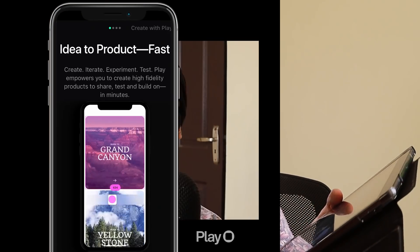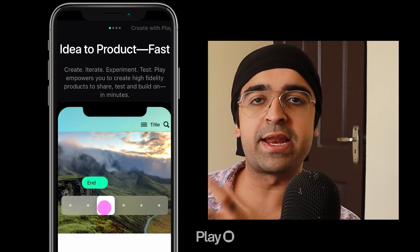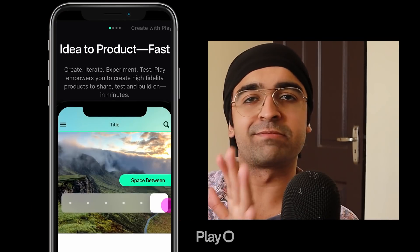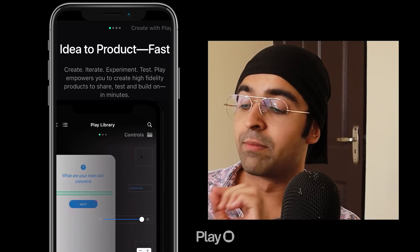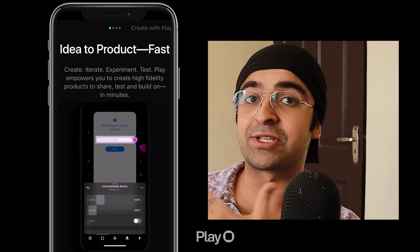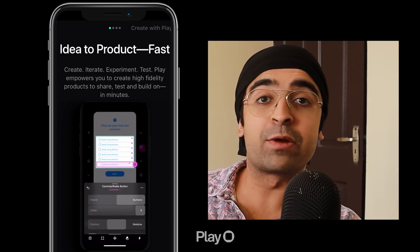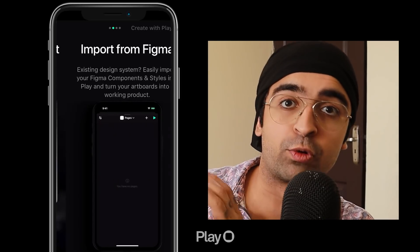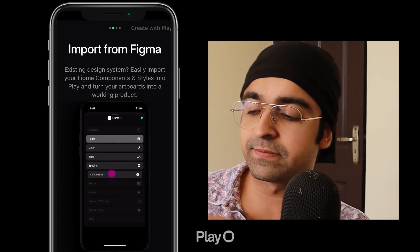I click on Play and the first thing you see is the splash screen and the onboarding. Very usual, but you get to see a glimpse of what the app is all about and what it can do or achieve.